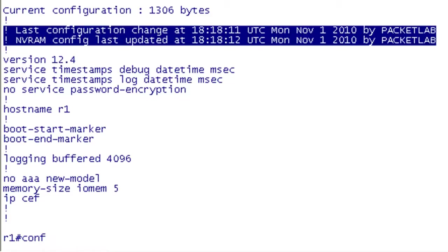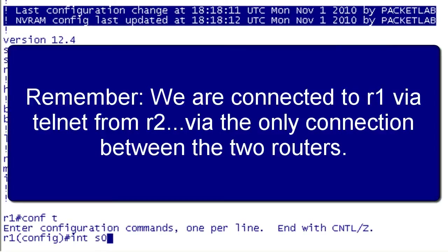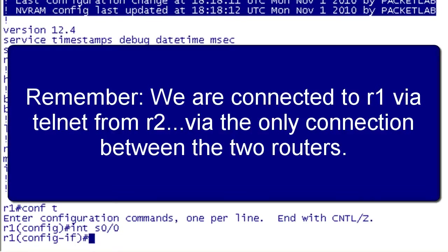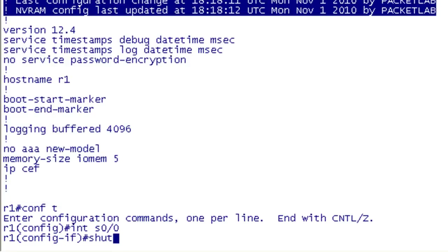So now I go into configuration mode and I'm going to be really evil. I'm going to go into interface serial 0/0, and rather than leaving a description, I'm going to wreak havoc by shutting down this interface. If we remember back, R1 and R2 are the only devices in this topology, and they are connected only by one connection, the serial interface between R1 and R2. So by shutting this down, I've effectively broken the WAN.